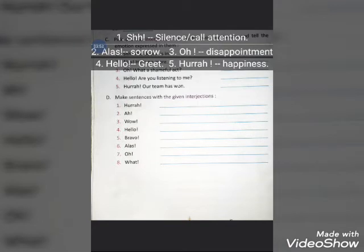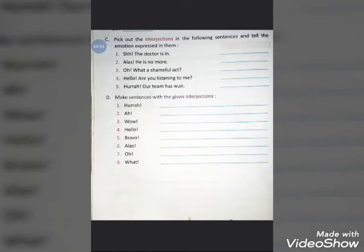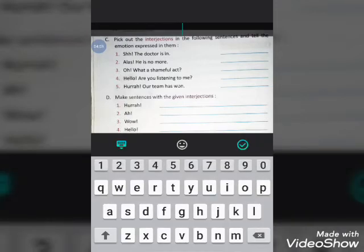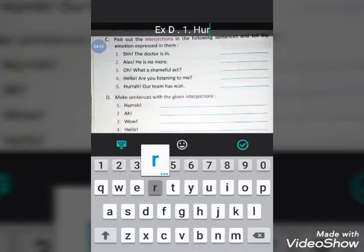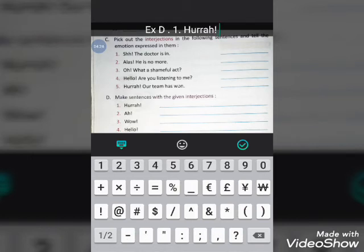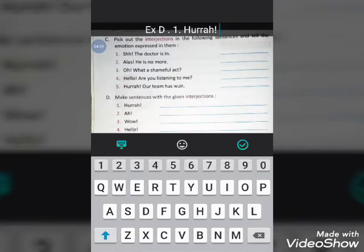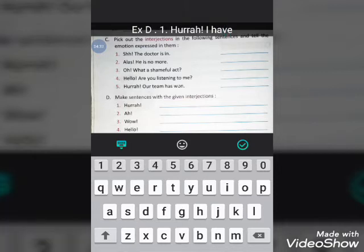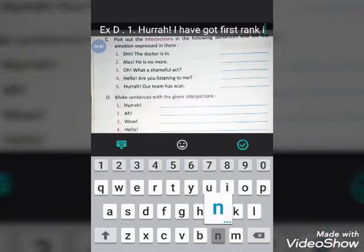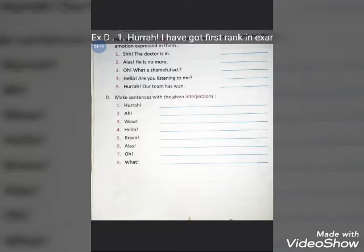Now let's do Exercise D. In Exercise D, we have to make sentences with the given interjections. The first one is 'hooray', which we use to show happiness. You can make any sentence by yourself. For example: 'Hooray! I have got first rank in exams.'